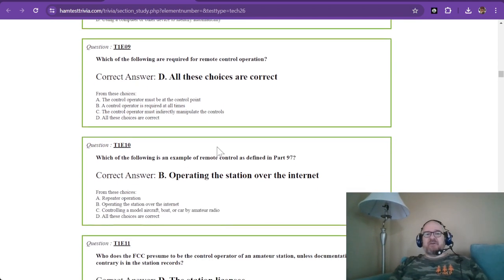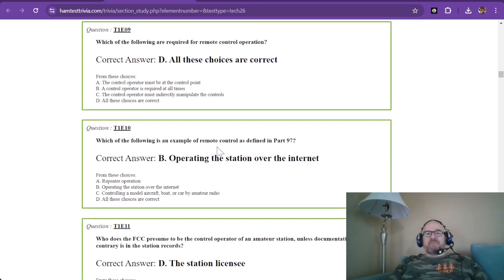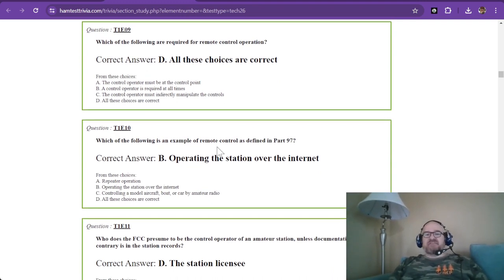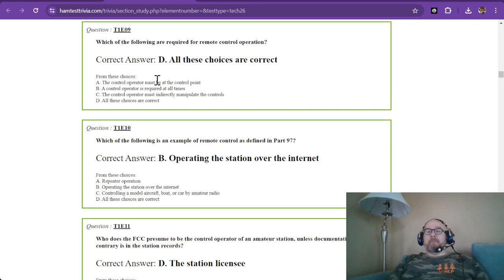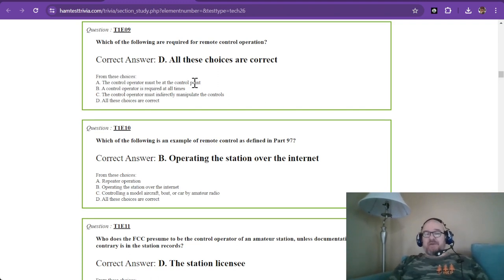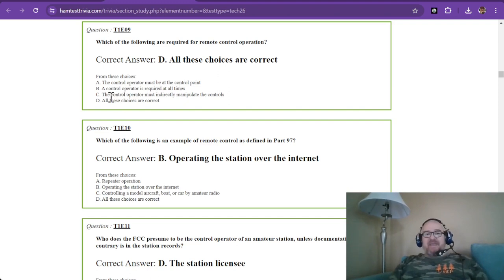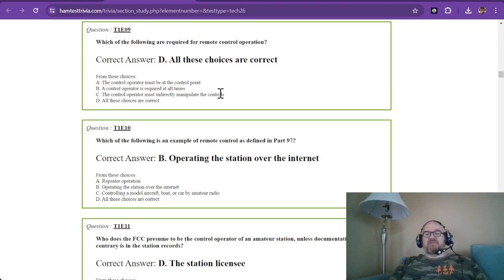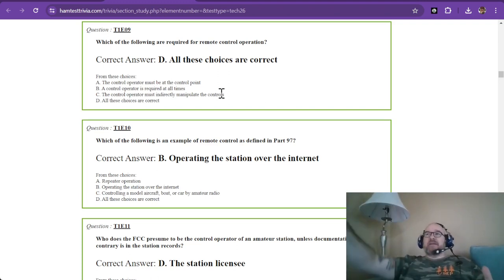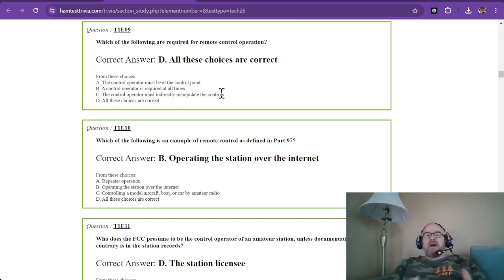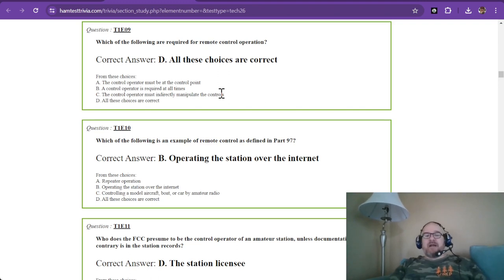Which of the following are required for remote control operation? This is one of those rare ones where all choices are correct: the control operator must be at the control point, the control operator is required at all times, and the control operator must indirectly manipulate the controls. Indirectly means if I'm operating a radio remotely using a computer, I'm not actually touching the radio, but indirectly through software I am.